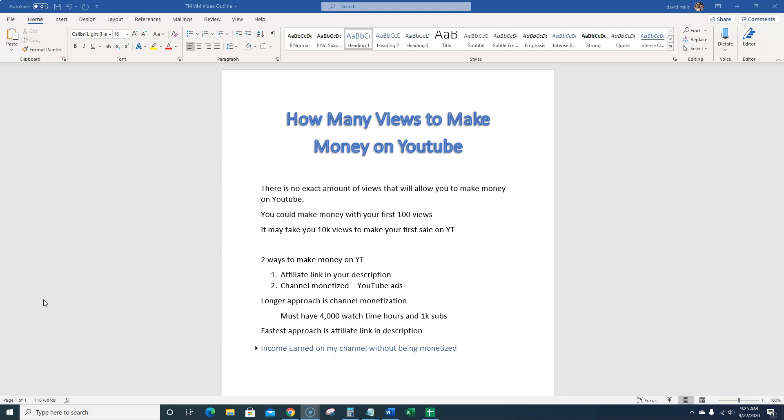So check this out. There's two ways to make money on YouTube. For the most part, the number one way is putting an affiliate link or a product link of some sort in your description of your YouTube channel.